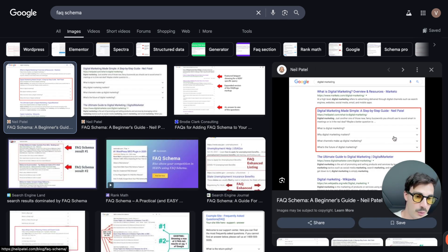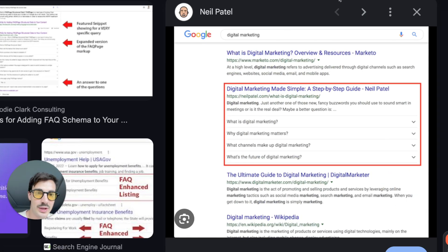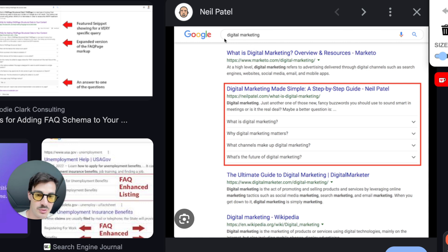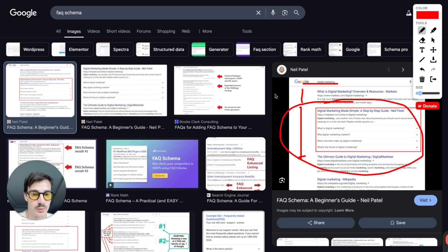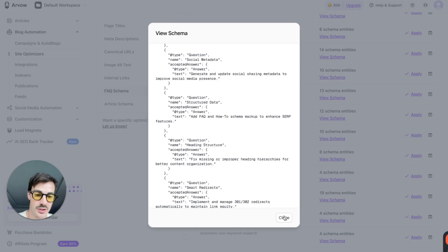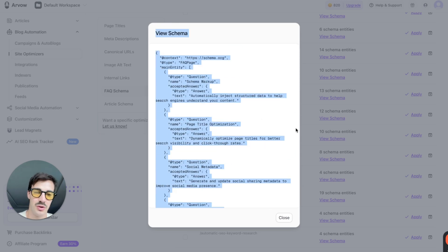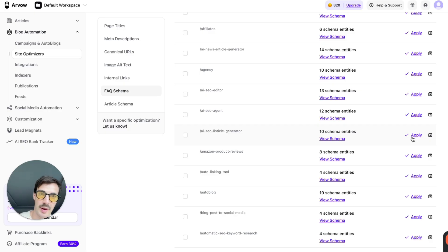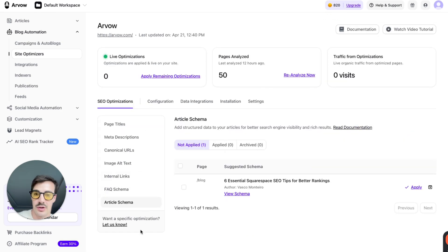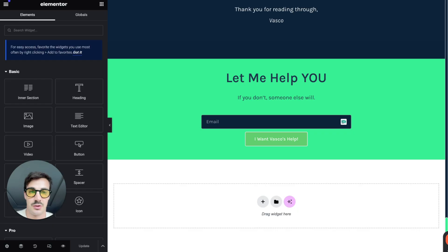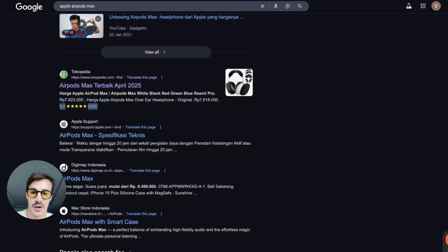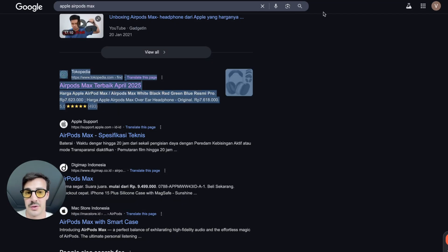FAQ schema is powerful — when you search for something, FAQ results take up an enormous amount of real estate on Google. A site ranking second with FAQ schema can have far more pixels and visibility than the first result without it. Instead of manually copying and editing all that code, just click Apply and the agent automatically implements it on your site. It's super safe.